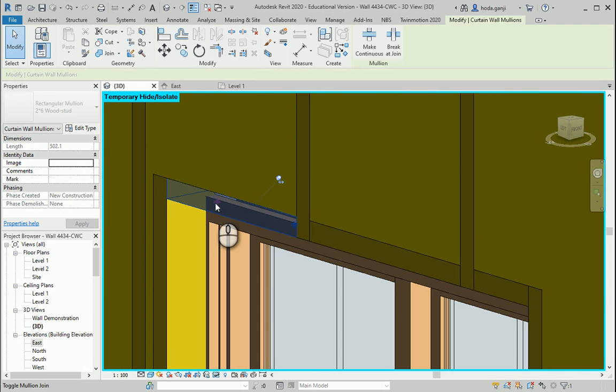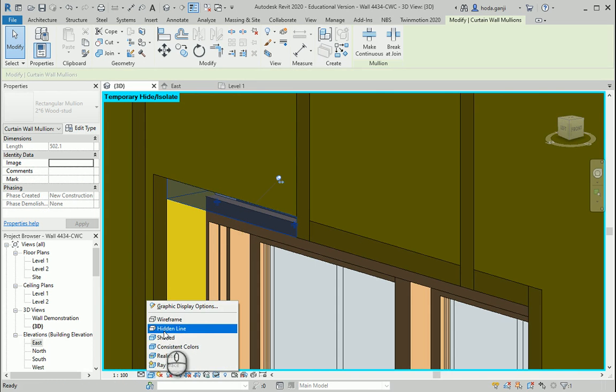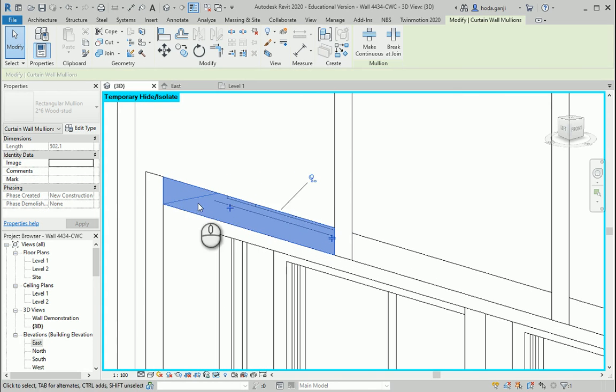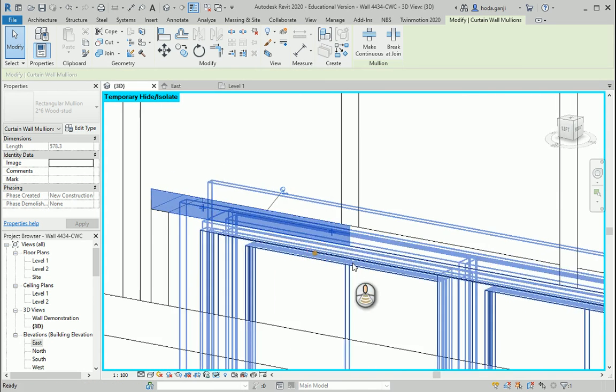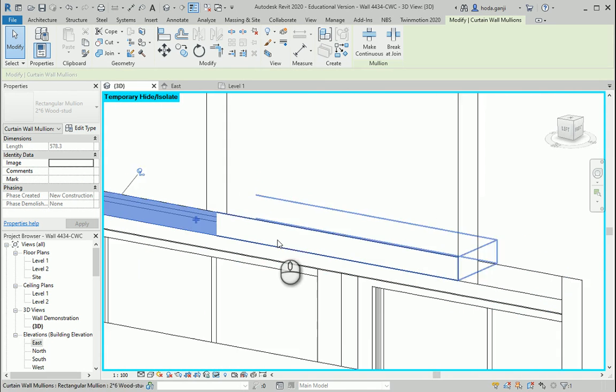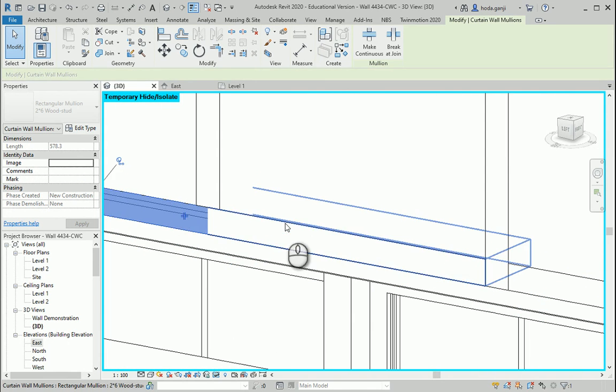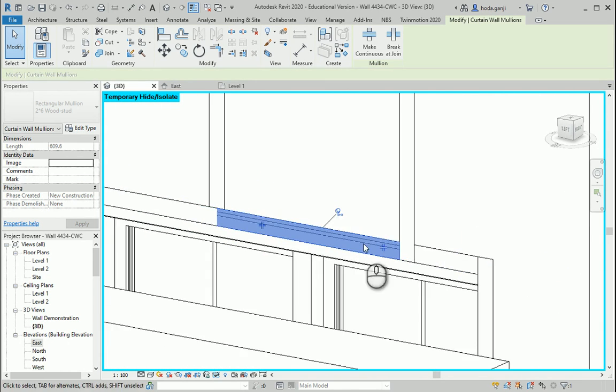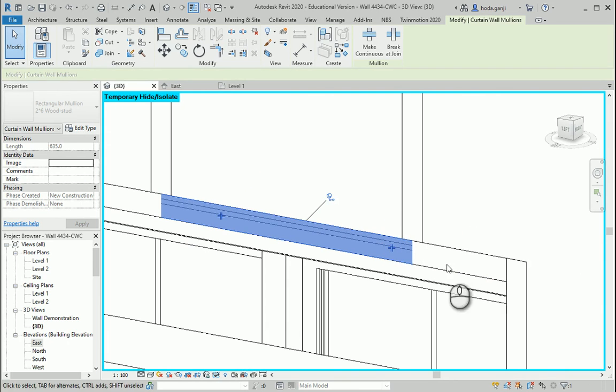And I want to make sure that these items, you can also switch to hidden line, are actually correct. So I want the horizontal element to be continuous. So I need to keep doing that for all these elements.